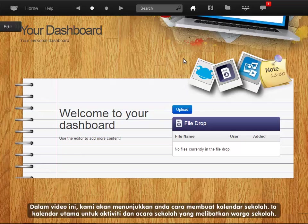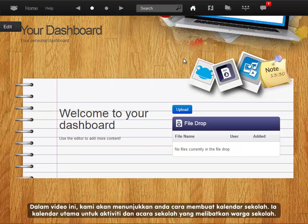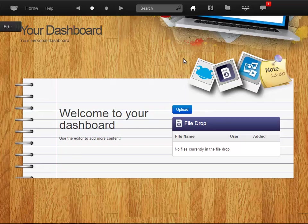In this video, we will show you how to create a school calendar. This is the main calendar used for school activities and events that affect the whole school.